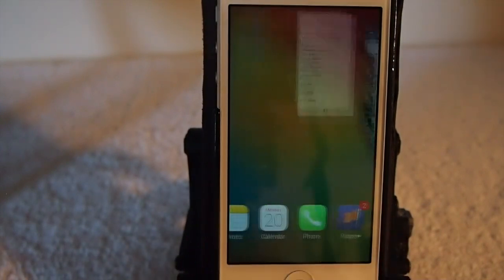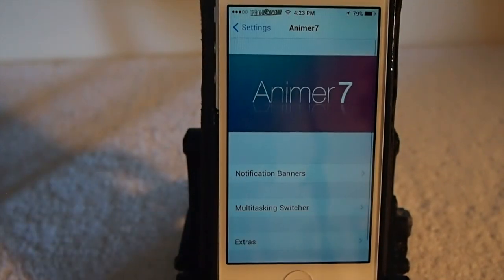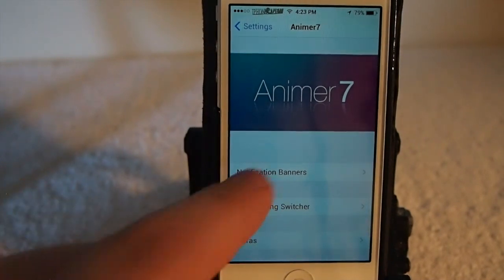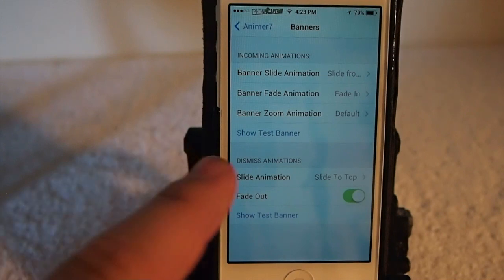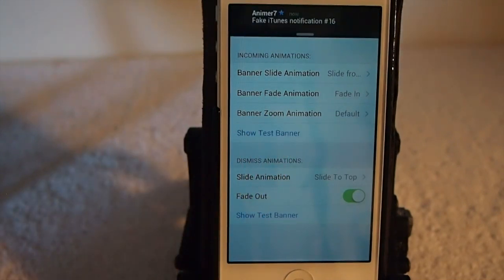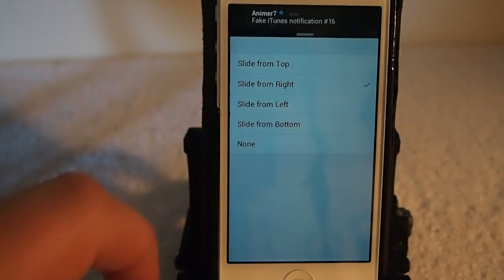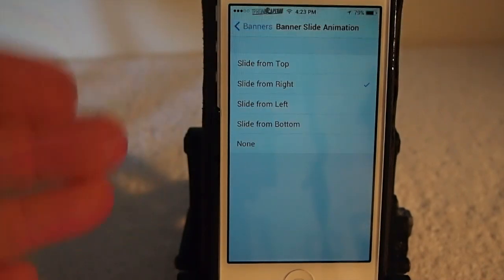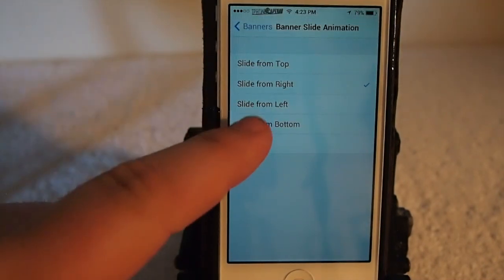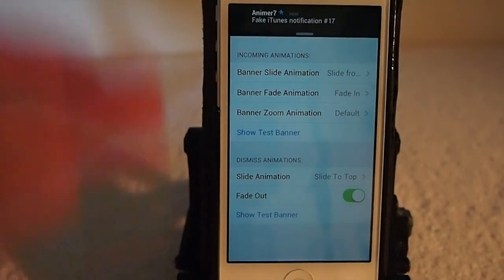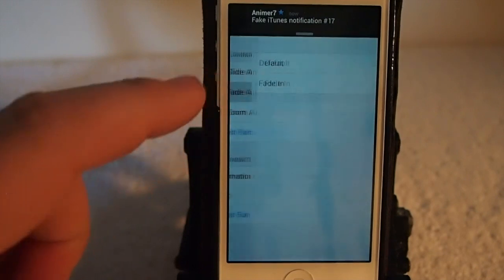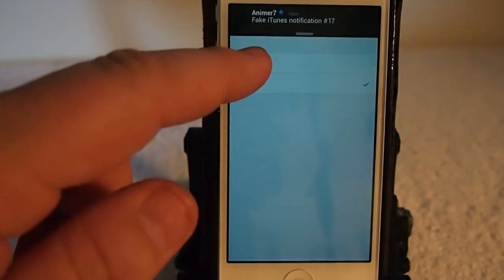Let's go back in here and look at some of the things you can do in the settings. You can add animation to the notification banners. Let me show you what that's about. We have a test banner here that we can show. See how that slid in from the right? You can change that if you want to slide it from the right, left, bottom, or top. Let's go from the bottom since that's going to be the most drastic. Look how that comes up from the bottom. And you can set it to fade in or just default.